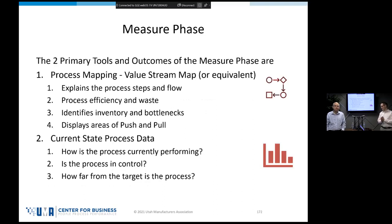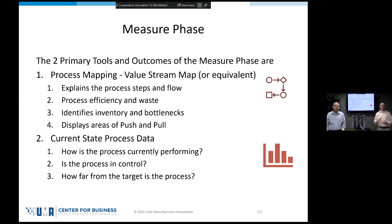In the measure phase we're going to do process mapping. Process mapping or value stream mapping is used to explain the process steps and how they flow. We're going to understand how efficient our process is, where the inventory is and our bottlenecks, and whether we're pushing or pulling information or material through the process. Then on the current state data side, we'll look at how our process is performing, whether it's in control, how far we are from the target, and what input variables could be causing that.